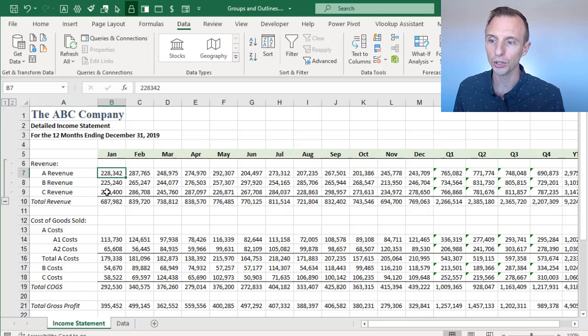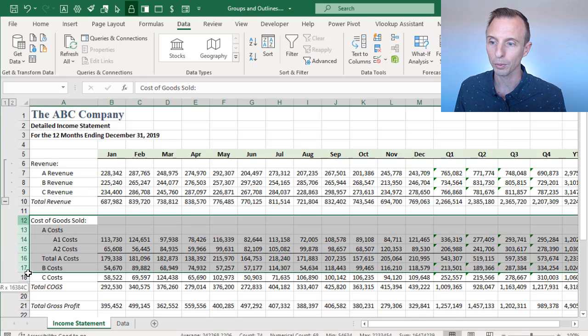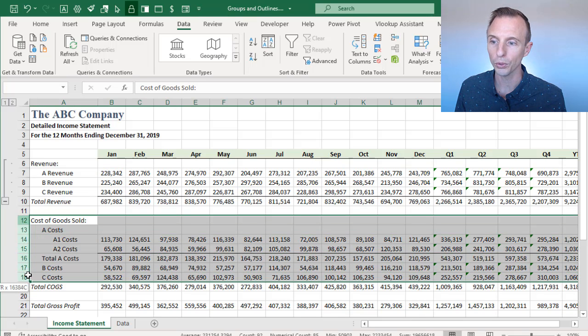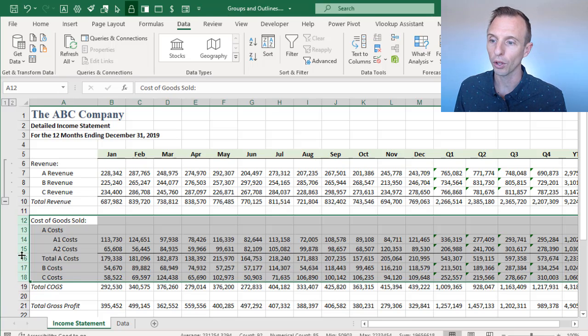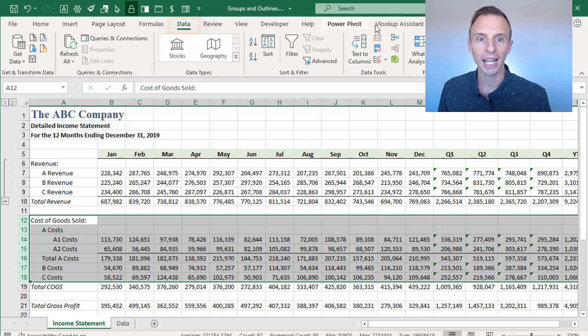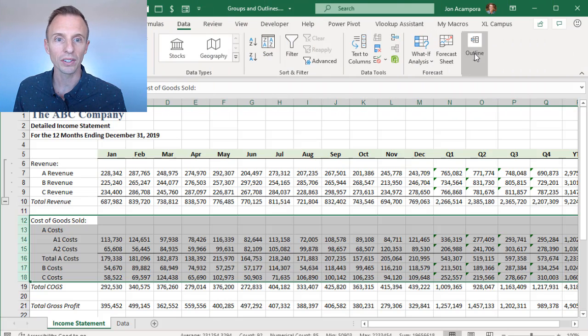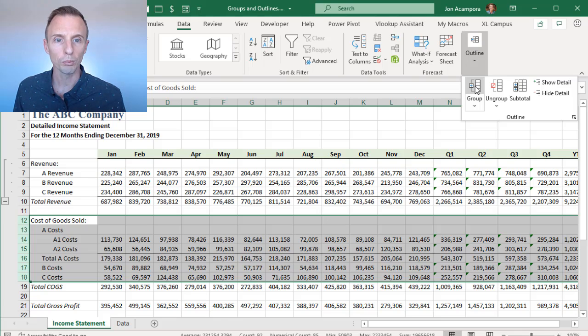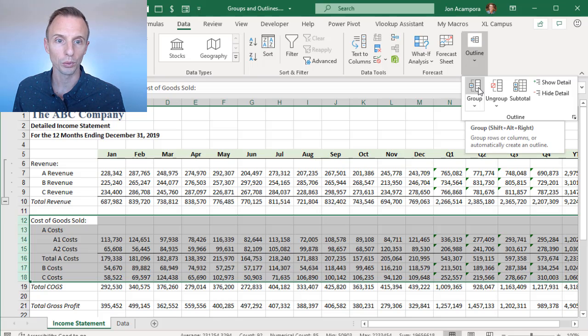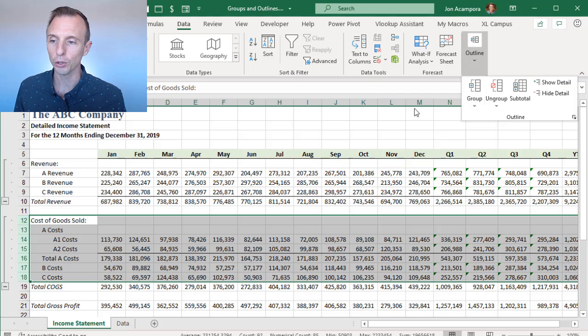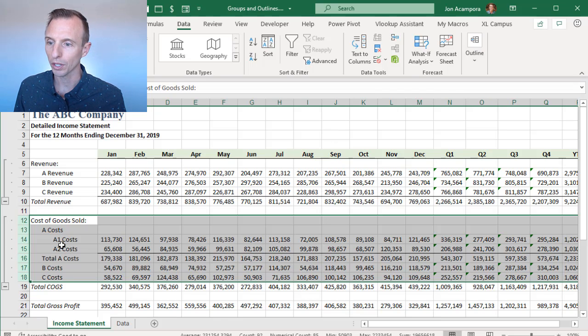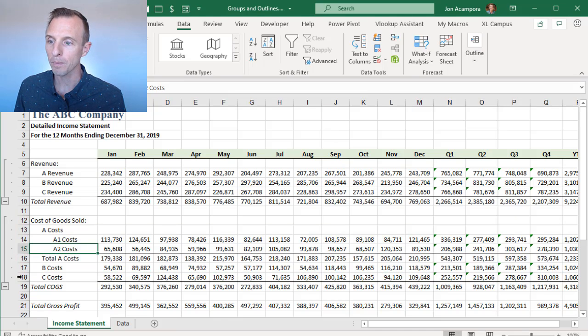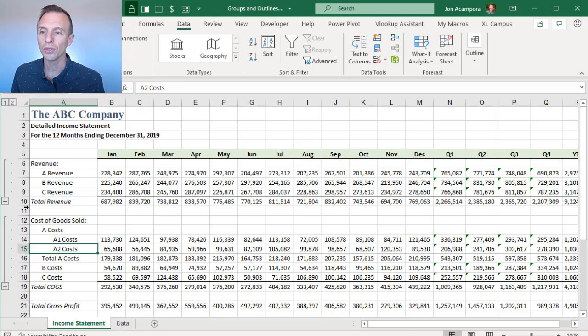the first thing we'll do is select the rows or columns. We'll first start with rows. Just select the rows that you want to add to a group, so I have all those rows selected. We'll go to the Data tab on the ribbon, and over here on the right side under the Outline section, we have a group button. So we just click the top half of this button, and that will apply the group. So now you can see over here, we have the group applied. We'll click off of that, and then we can collapse and expand this group.